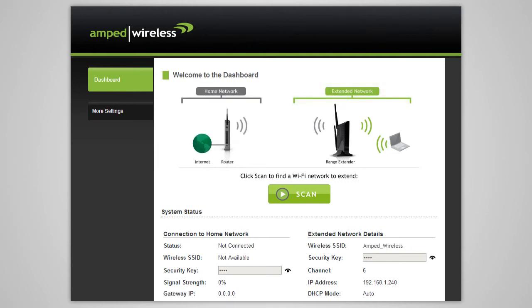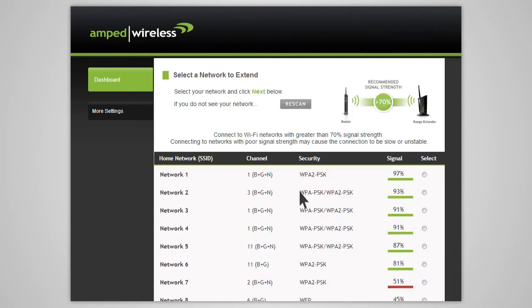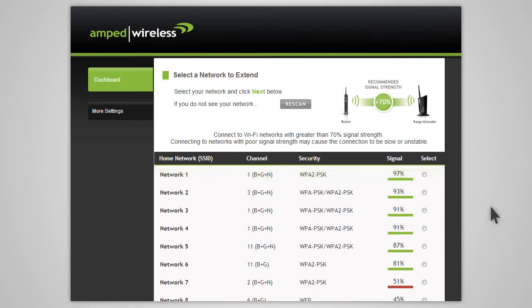Click scan to begin the setup process and to begin scanning for your home network. When you see your desired network listed, check to see that it has a signal strength of 70% or greater.